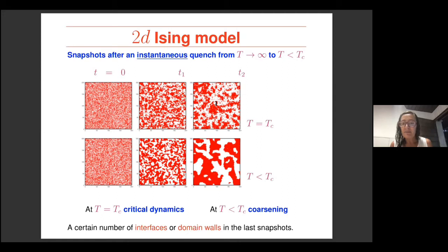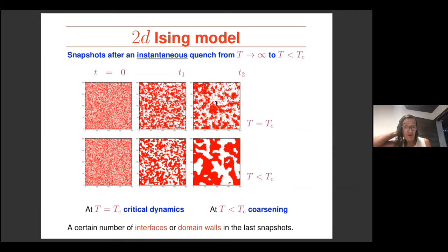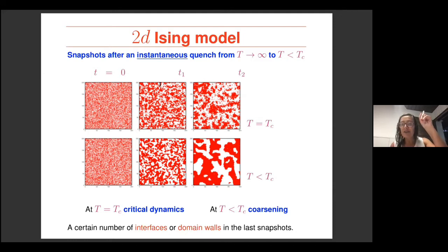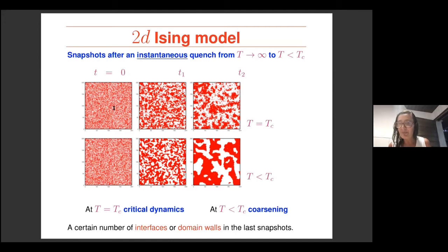Question: when you say you quench the temperature, what do you mean — do you change the temperature of the bath or the system? Answer: Of the bath, exactly. You have to think that you have an oven at very high temperature, and then you very rapidly change the temperature of the bath to a different value. It could also be that you initialize the system in a maximally mixed state and then just establish the coupling with the bath at a finite temperature. In this case, my bath was at infinite temperature in the initial condition, so I was just initializing at infinite temperature with complete disorder.